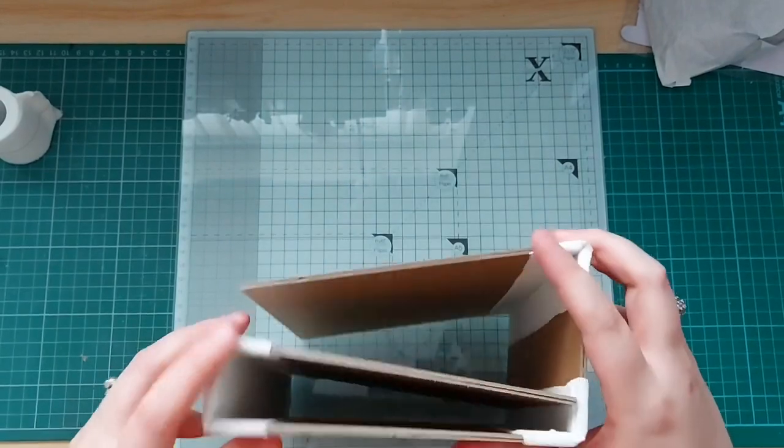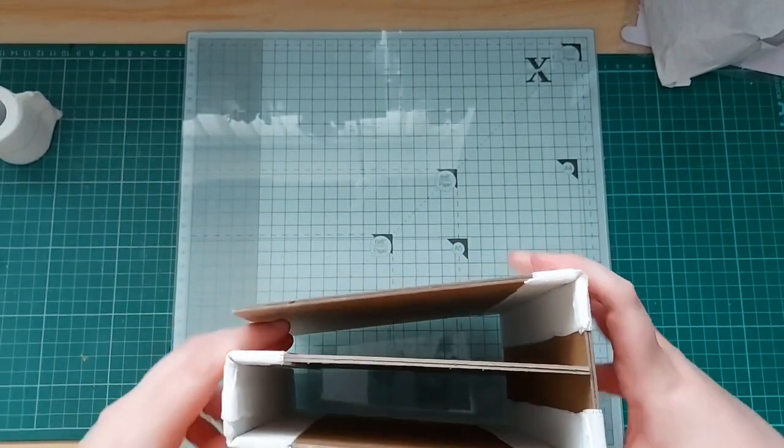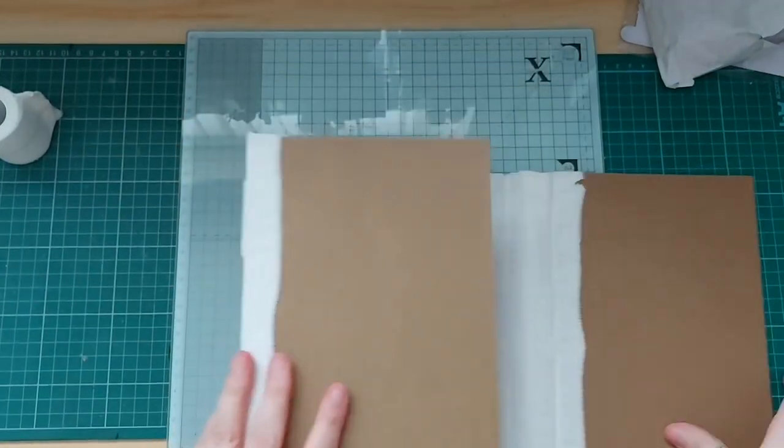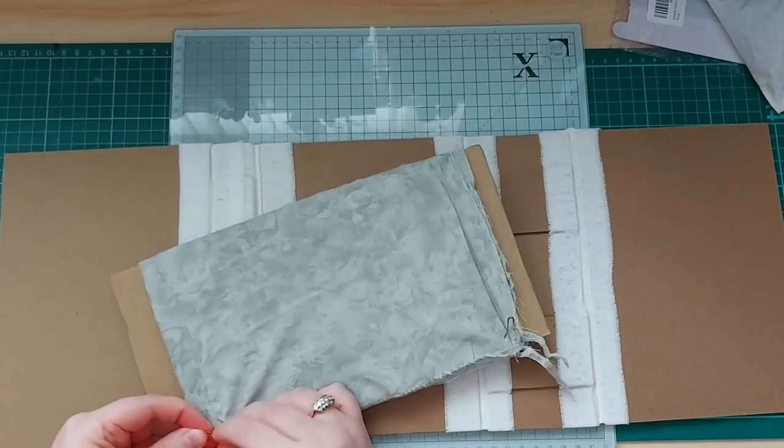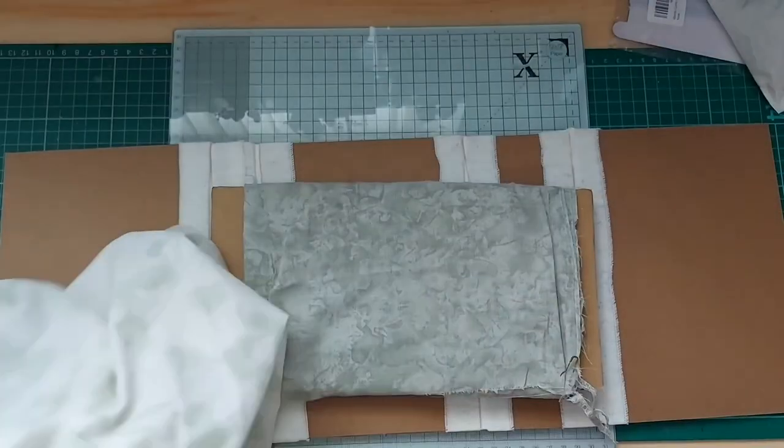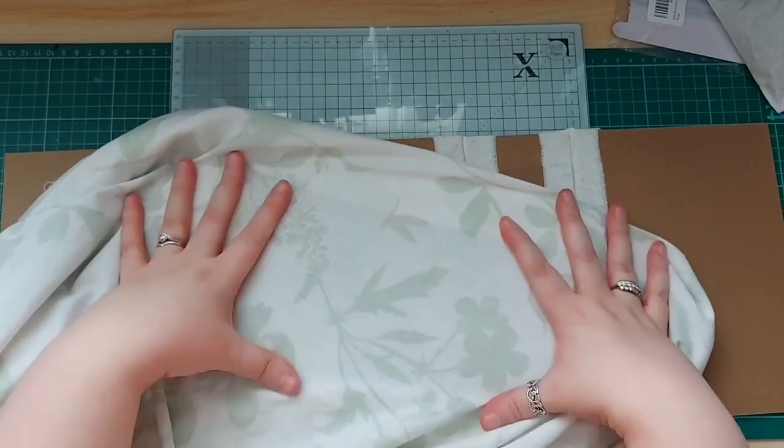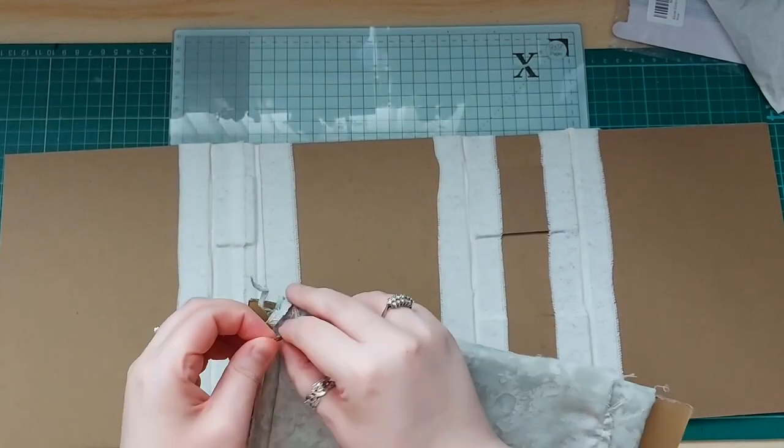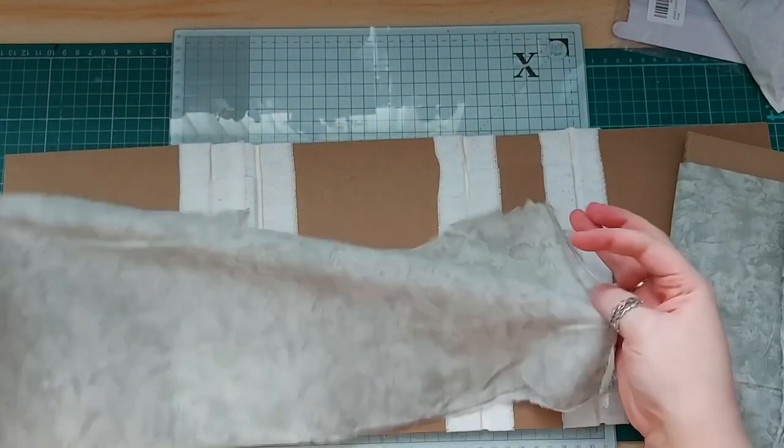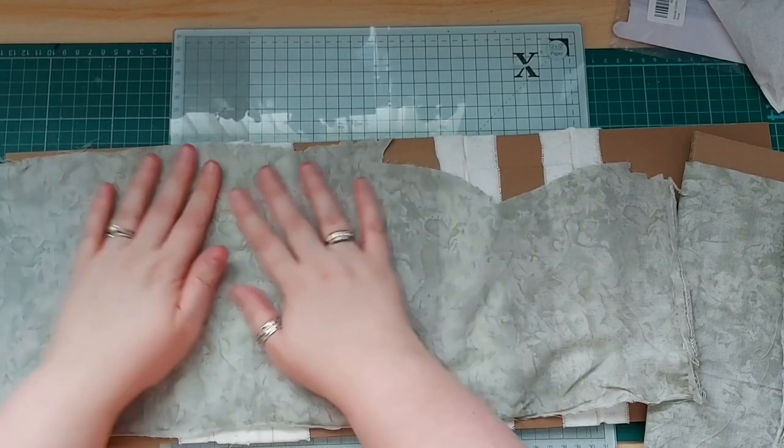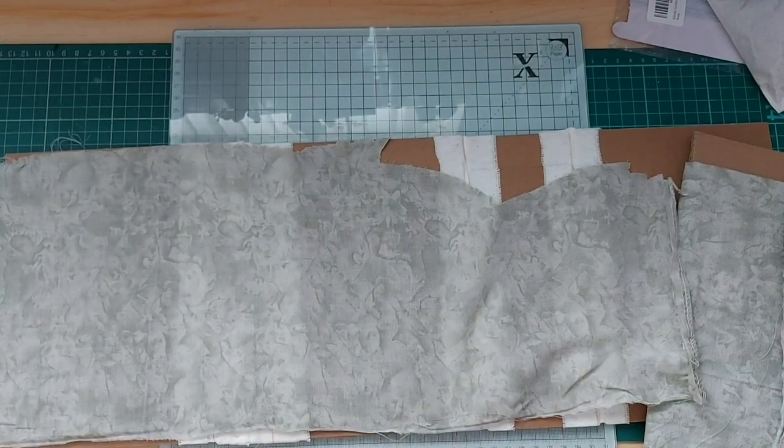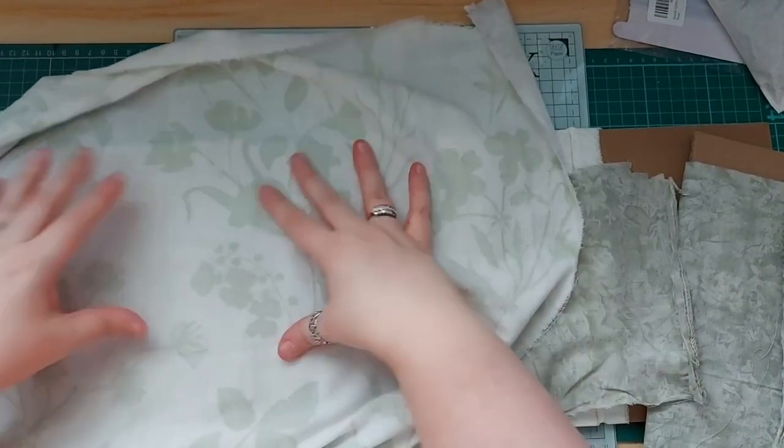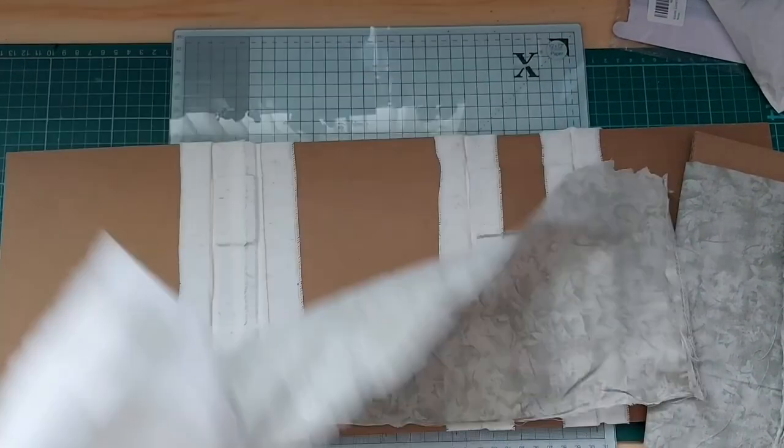So you can see here now that I have completed all of the hinges for my journal, and hopefully you can kind of see how this is going to work. So now I'm going to move on to getting the journal covered. So that fabric there is the main one that I want to be using for the outside cover. So it's literally a duvet that I found in a store that I thought was perfect for this with the colour scheme, and it's quite nature themed as well.